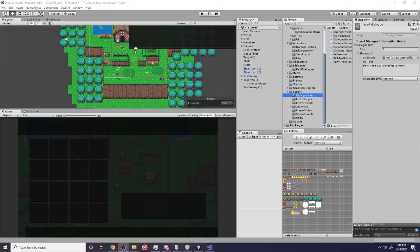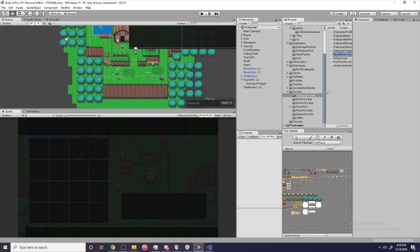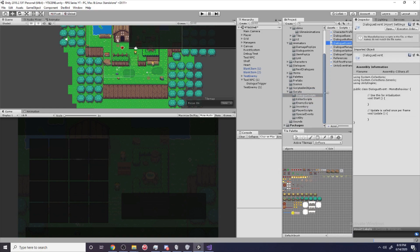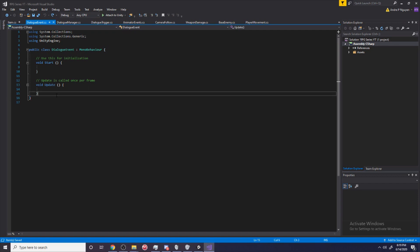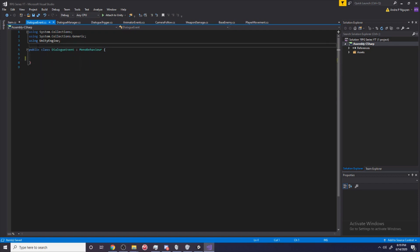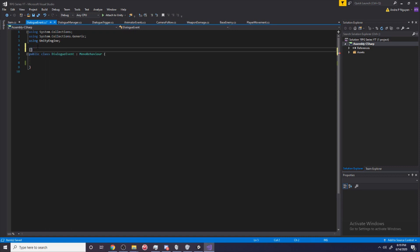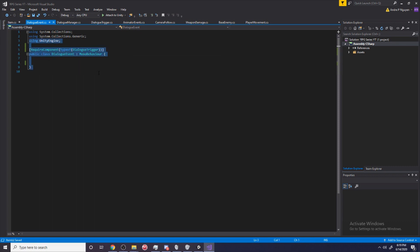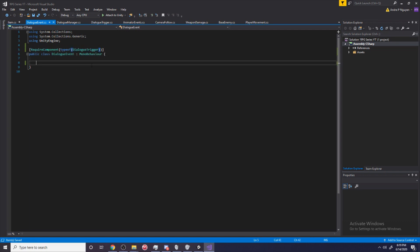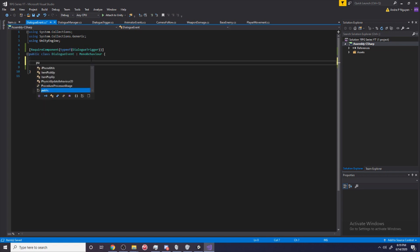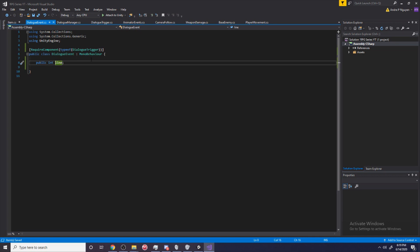Alright, so in our dialogue scripts folder I'm going to create a new script and call this 'DialogueEvent', then open it up. Here I have my DialogueEvent script. The first thing I'm going to do is add a RequireComponent attribute with typeof(DialogueTrigger). This is because I don't want this script to exist unless the DialogueTrigger script also exists with it, since we're going to be using the dialogue trigger.